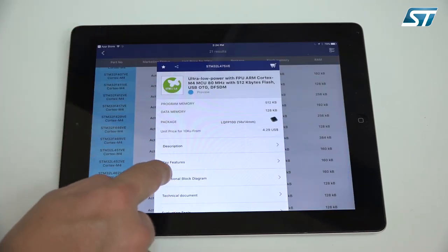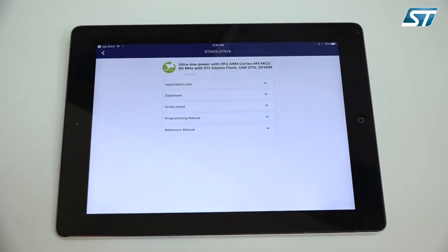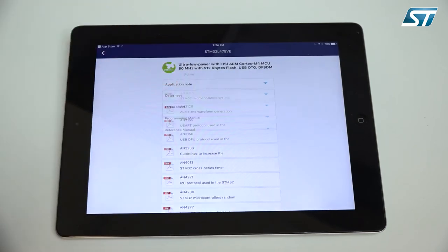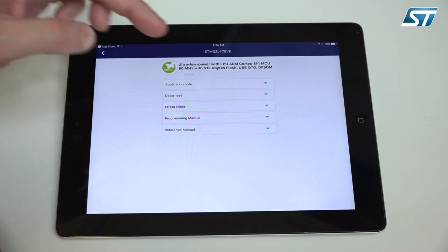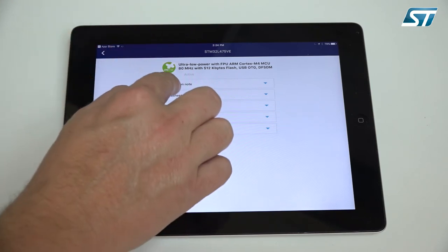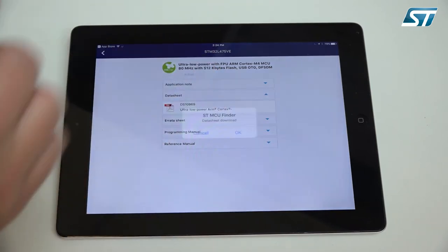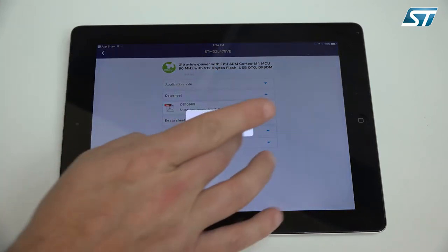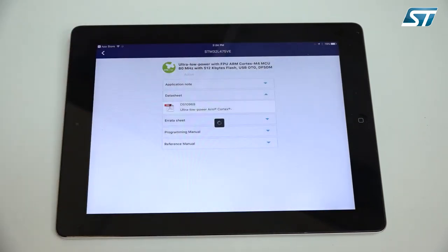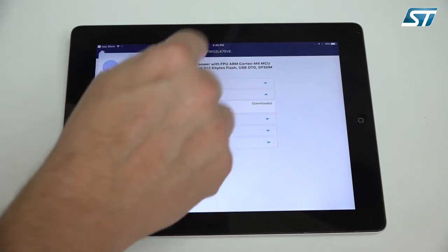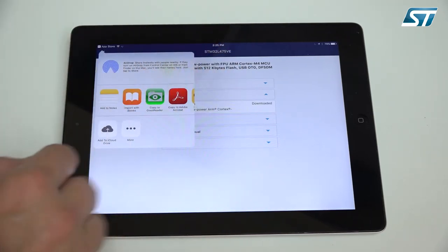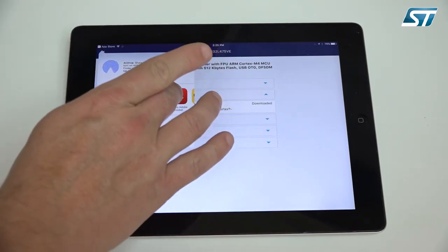Let's go back. Some of the other features are the technical documents. You can see here all the application notes available for this device, the data sheets, the errata sheets and programming manual. Now let's download the data sheet. Let's wait for a second to download the data sheet.